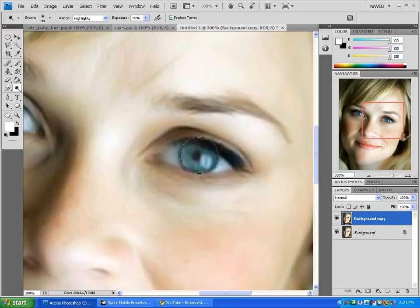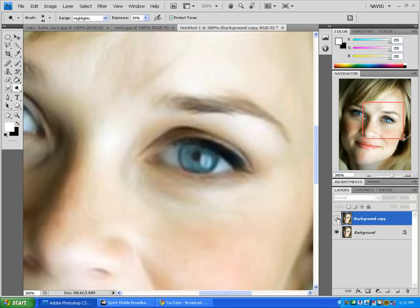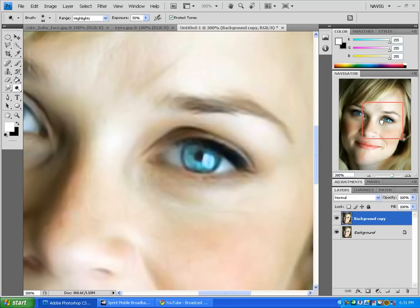Click it one to three times. I'll do three. One, two, three. You can see already that we're getting that effect, but we're not done yet.